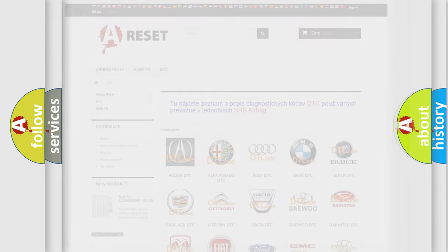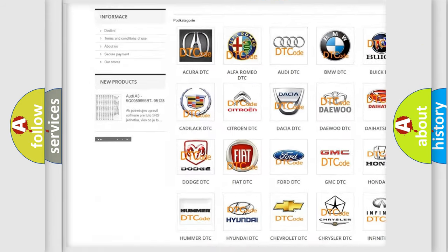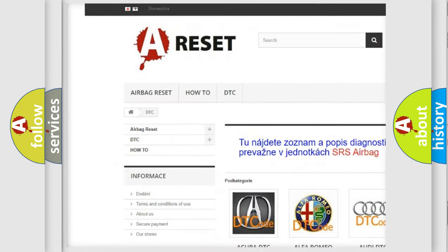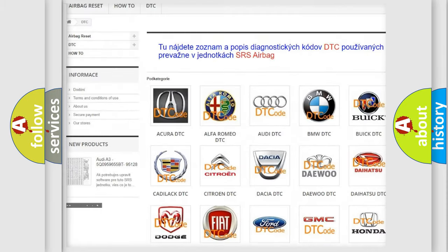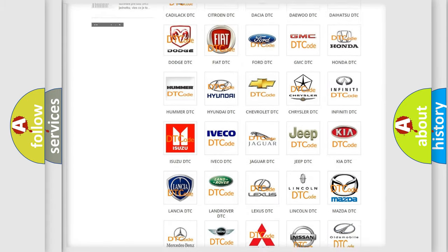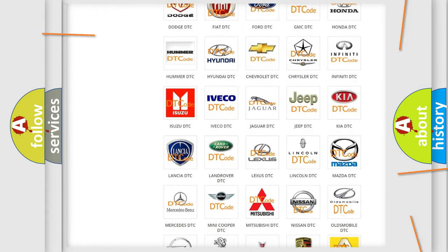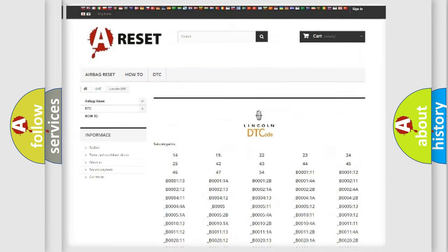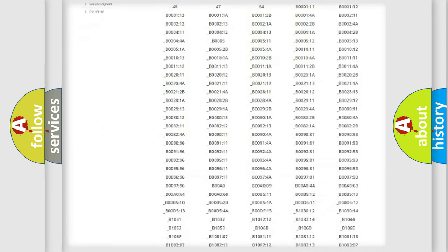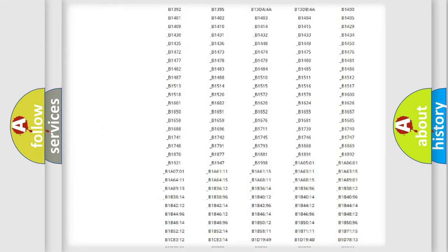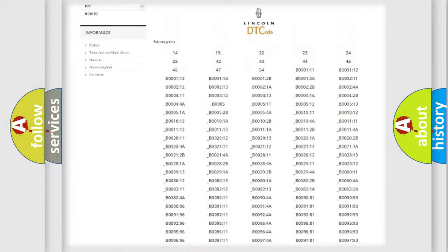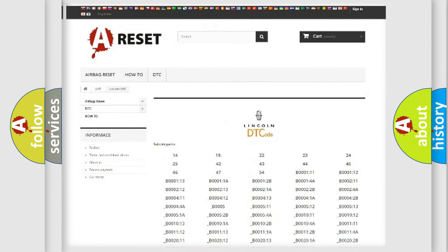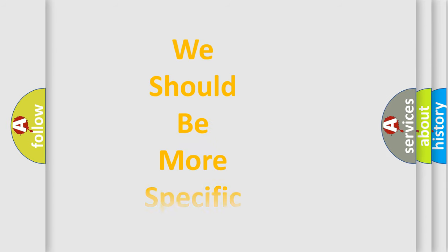Our website airbagreset.sk produces useful videos for you. You do not have to go through the OBD2 protocol anymore to know how to troubleshoot any car breakdown. You will find all the diagnostic codes that can be diagnosed in a link and vehicles, and many other useful things. The following demonstration will help you look into the world of software for car control units.